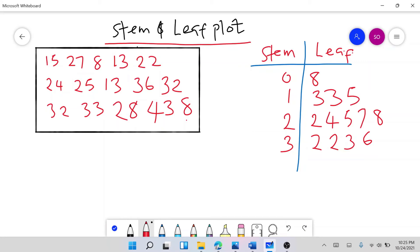Then we go to 4. We only have one number in the 40s, which is 43. So under stem 4, the leaf has just: 3. Let's verify that all our numbers are accounted for.